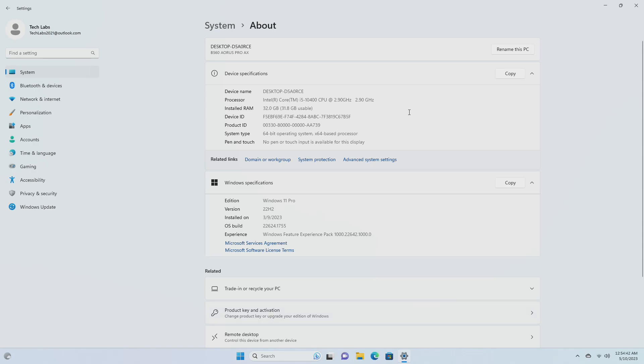As a reminder, insiders previously on Build 22623 will automatically get moved to Build 22624 via an enablement package. The enablement package artificially increments the build number for the update, with new features getting rolled out and turned on to make it easier to differentiate from devices with the update with features off by default.